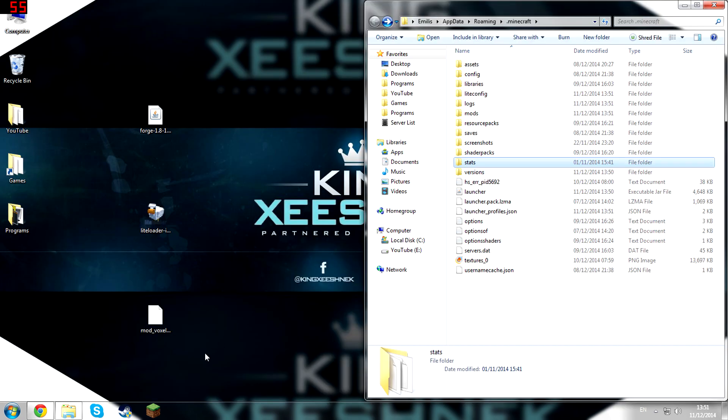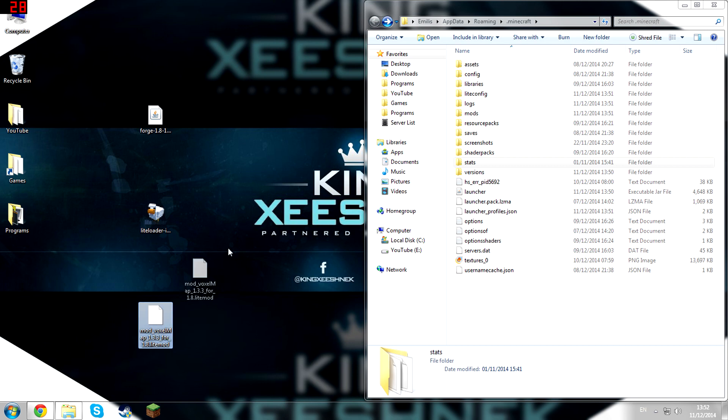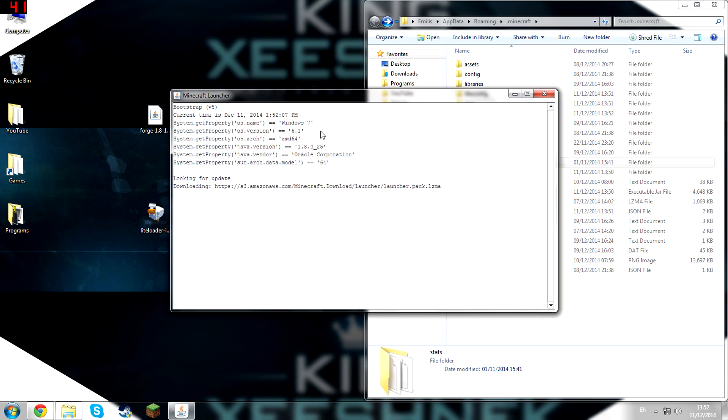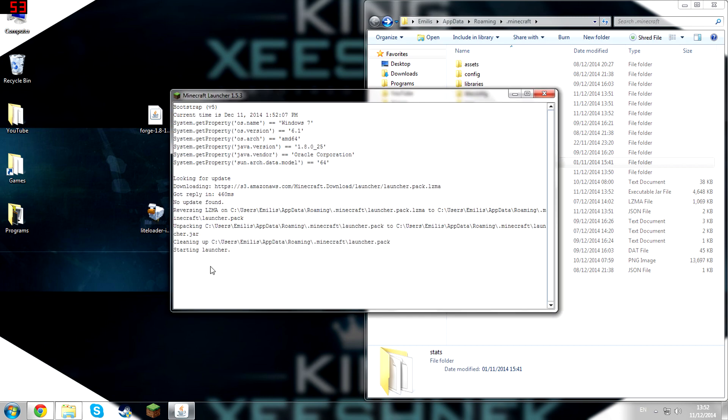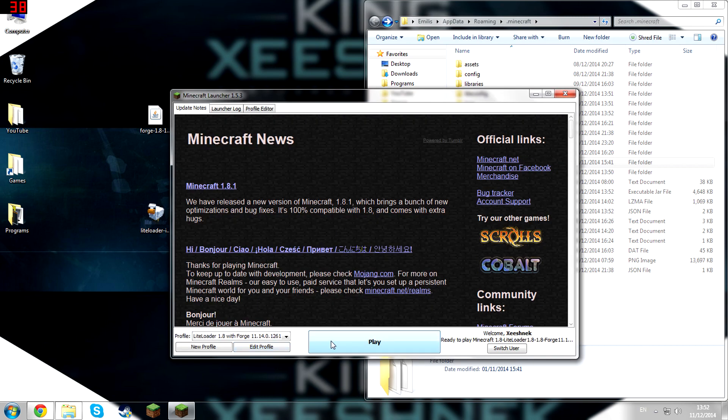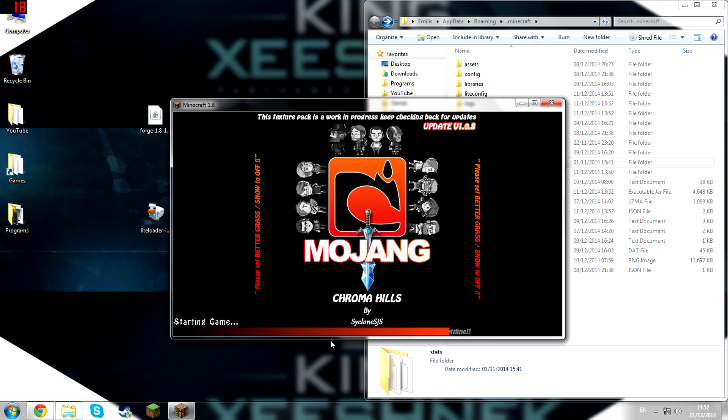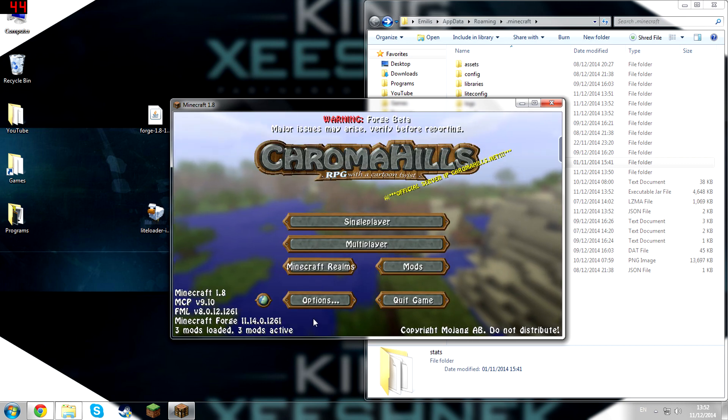OK, so let's just drag the VoxelMap mod into the mods folder and then launch Minecraft. OK, hit Play.